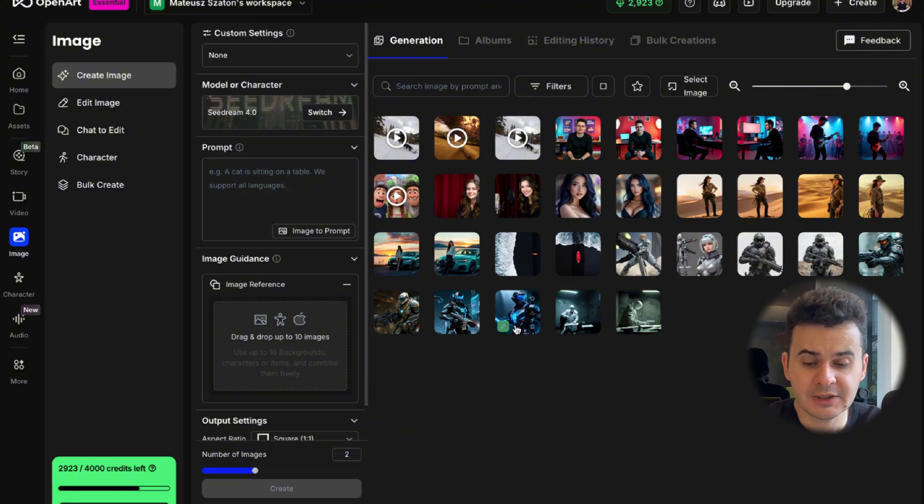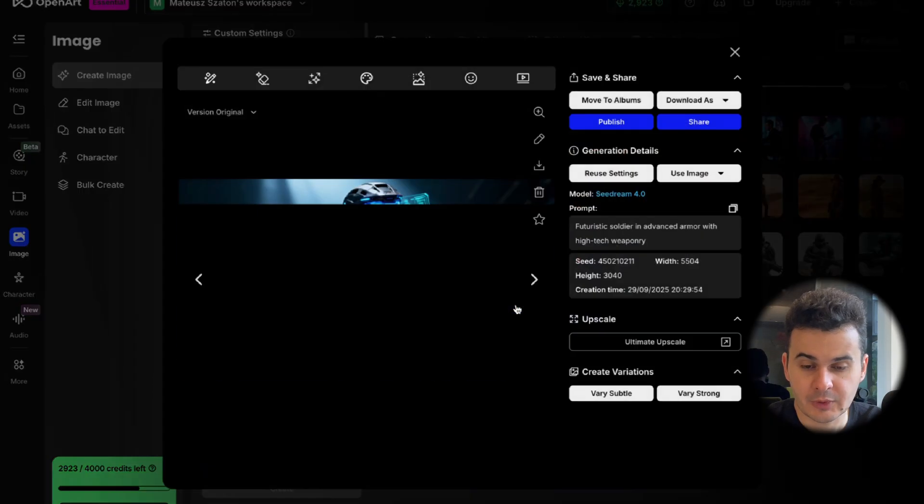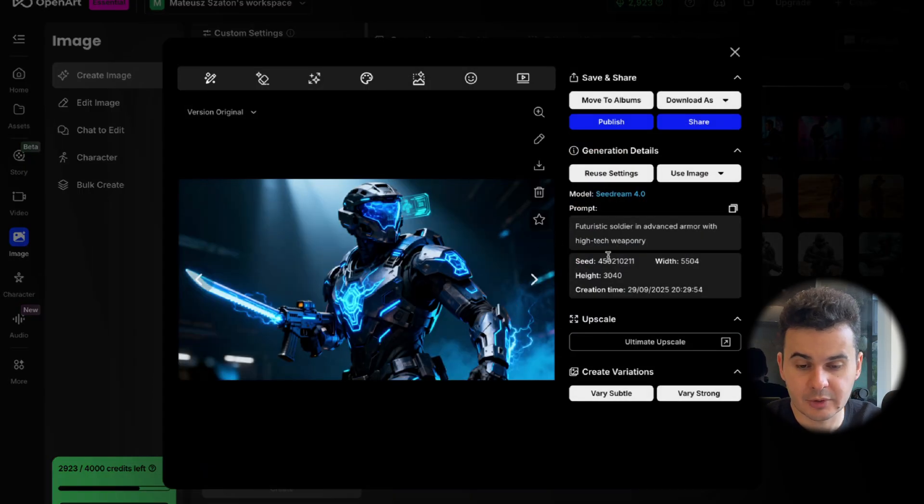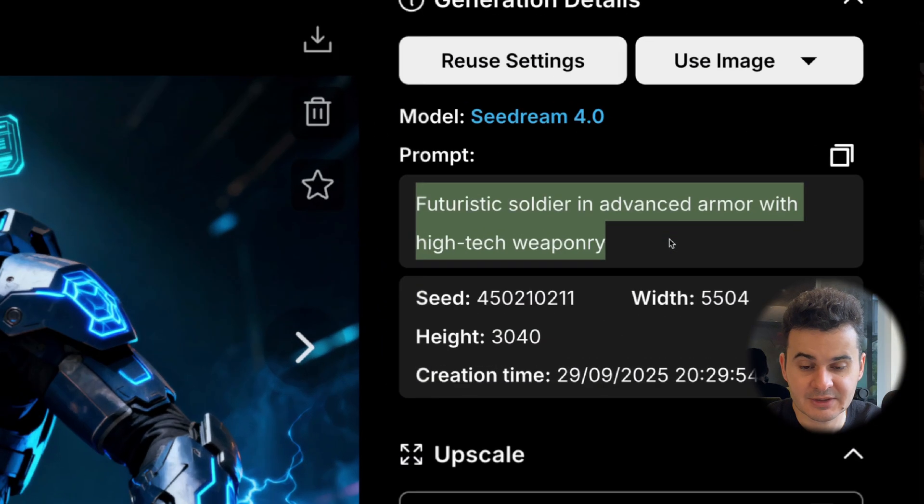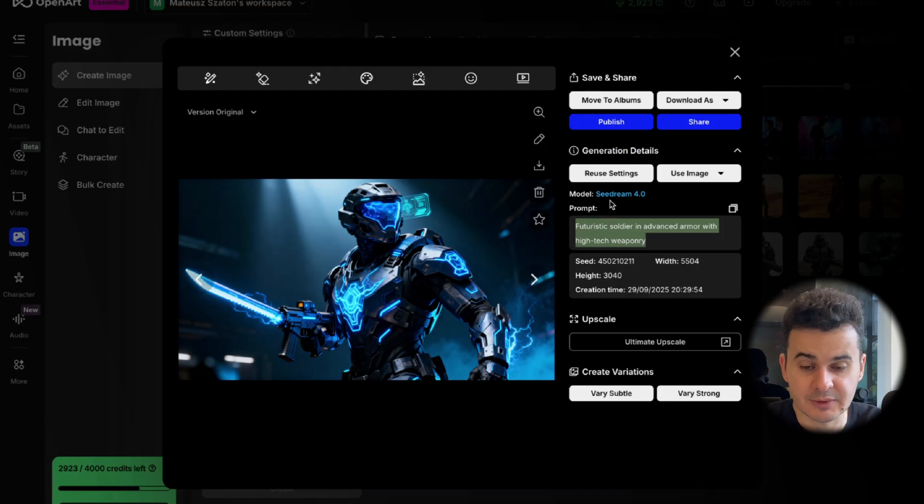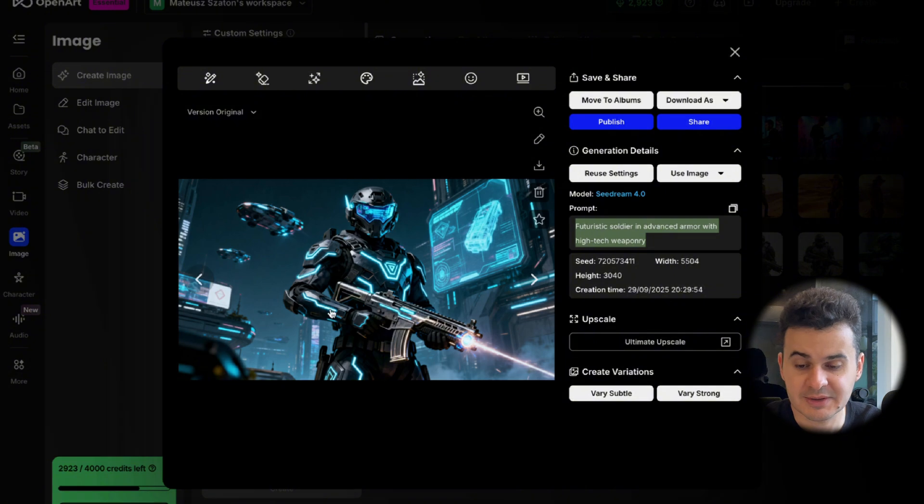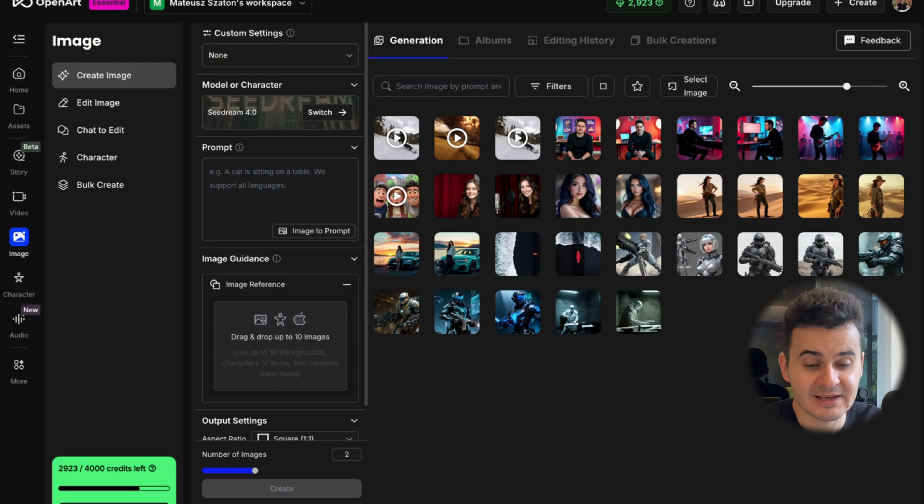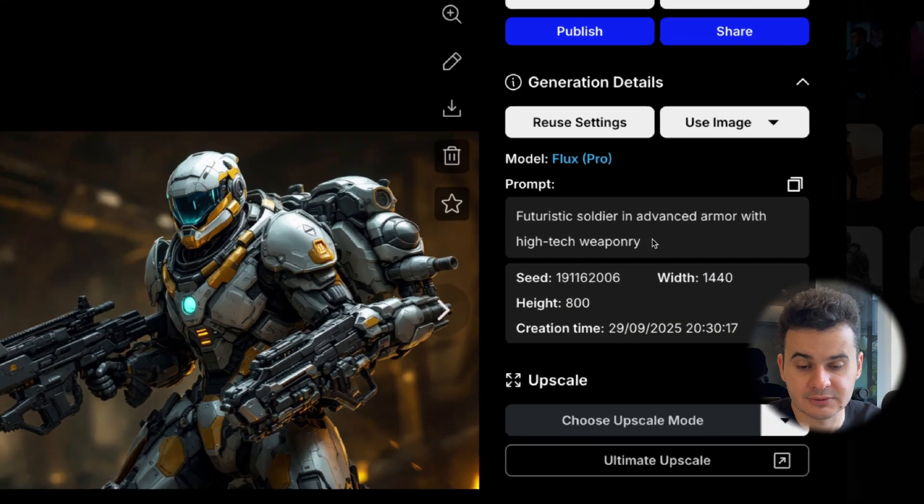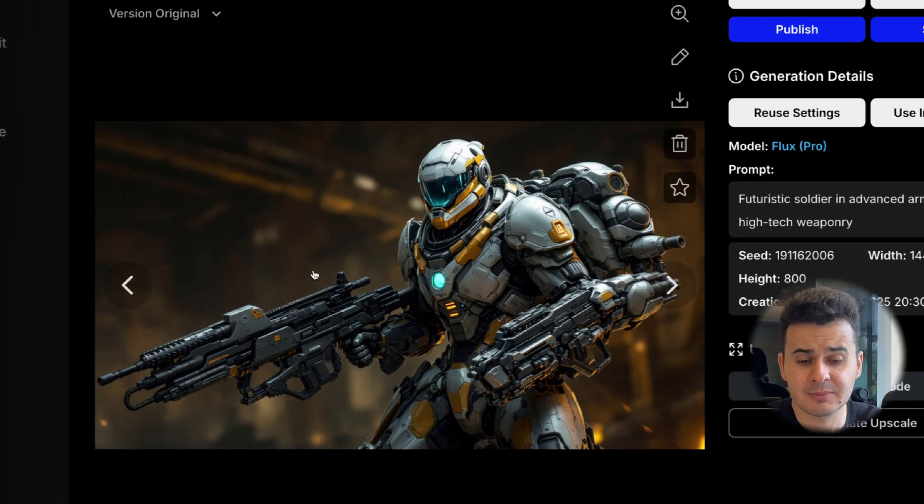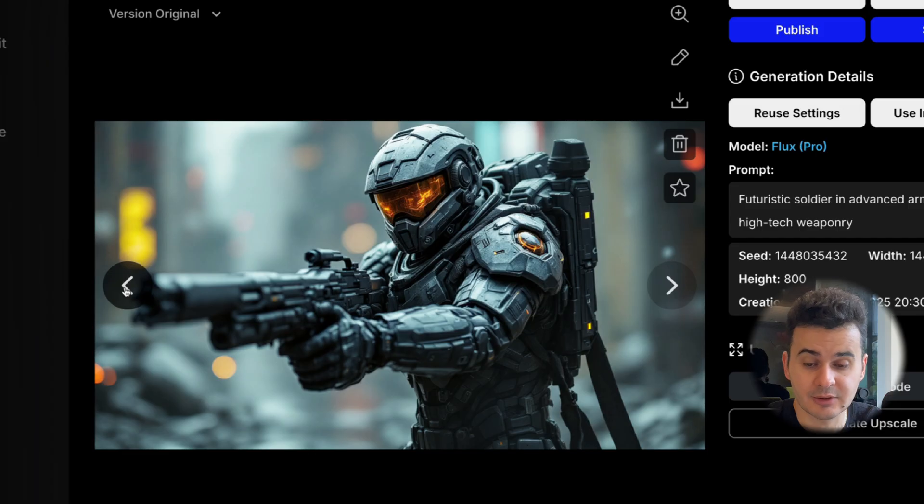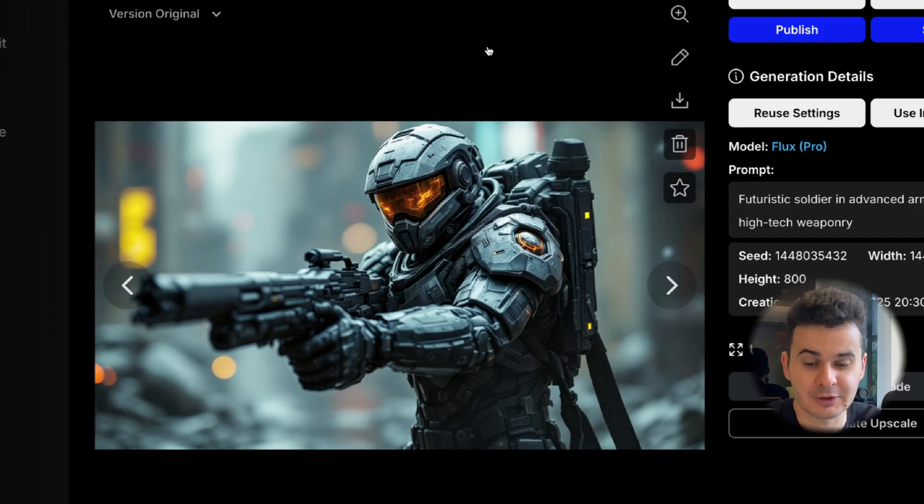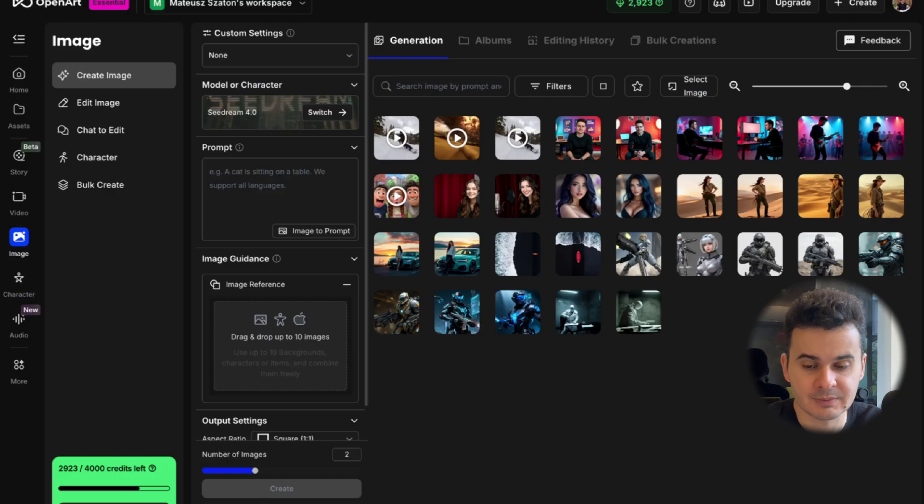Now to create image, you just need a prompt and I want to test a few models. So first, we have this model here, a very simple prompt. We have futuristic soldier in advanced armor with high tech weaponry. And first, I created this image with Seadream 4.0. This is a nice generation, I would say. We have another image as well, which is this one. Both of them look good. Then I did the same thing, but with a different model. So here we took Flux Pro and we wrote the same prompt. And here is also the image. In my opinion, both of them look good. Both models did a good job.